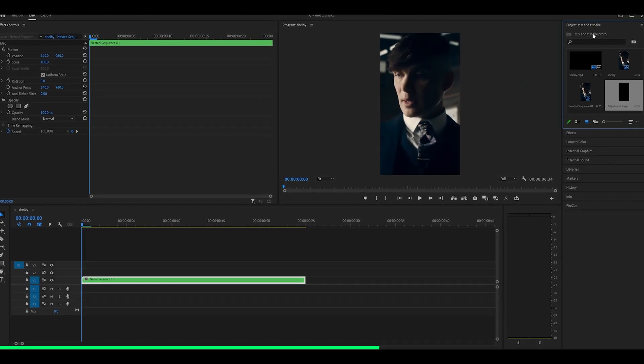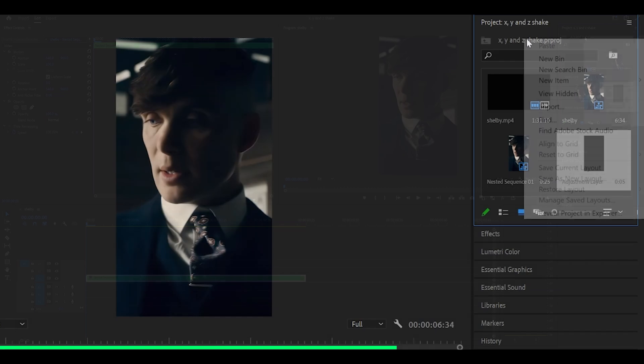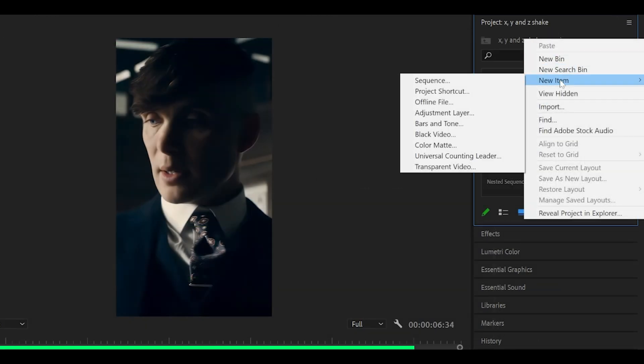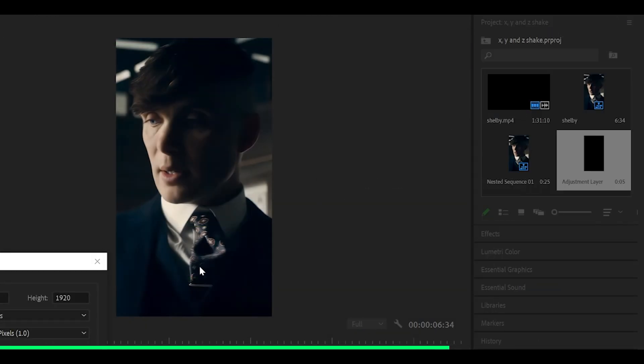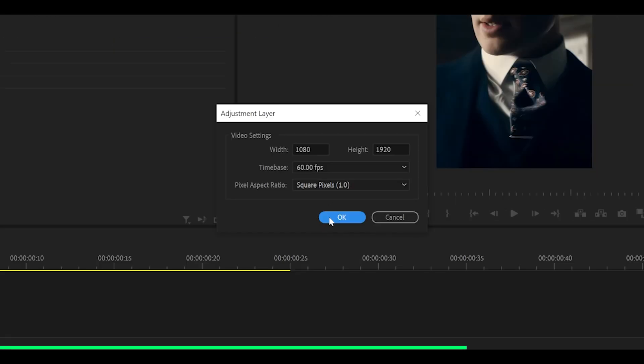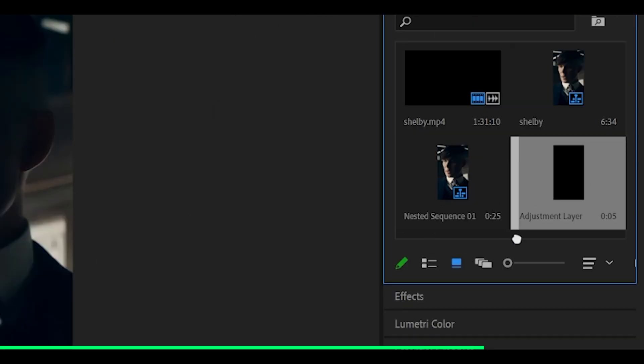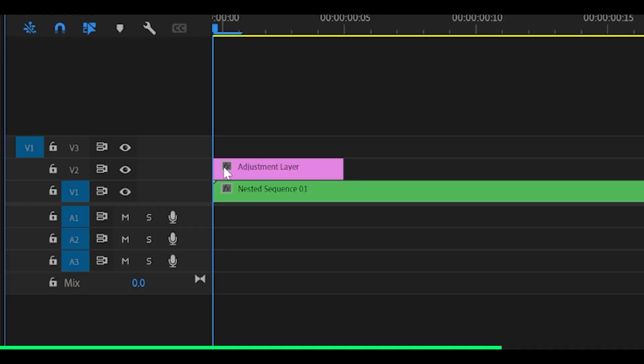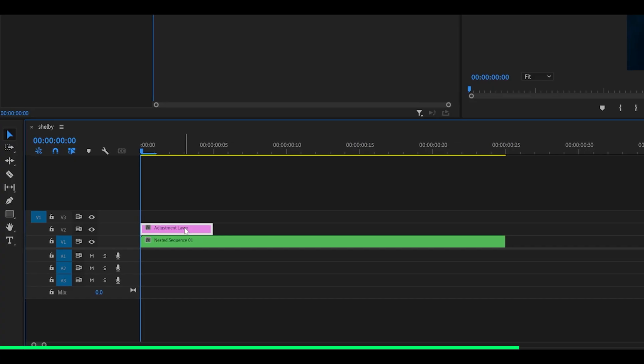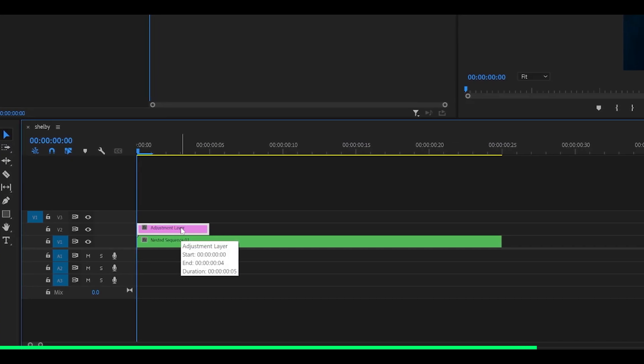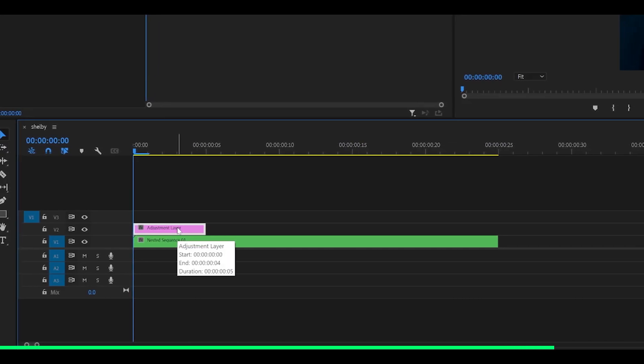Next, you want to create an adjustment layer. So right click here on your project tab, head over to new item, adjustment layer and click OK.